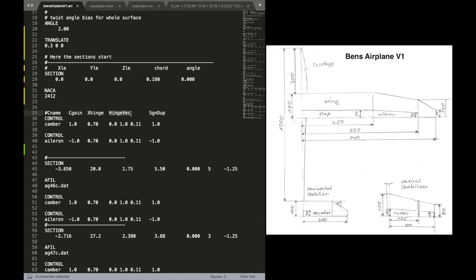And we can give it the name flap. Then we need to define a gain parameter. That is how much it's deflected. A hinge location and a hinge vector and a sign for duplication.